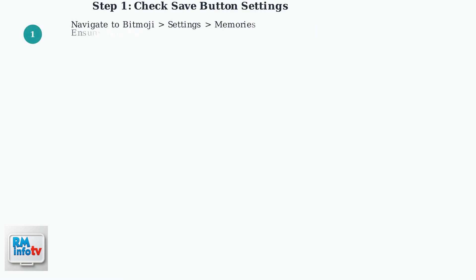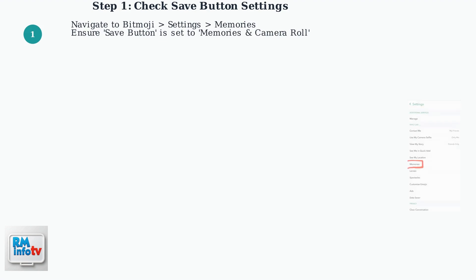First, check your save button destination in Snapchat settings. Go to your Bitmoji, then Settings, then Memories.